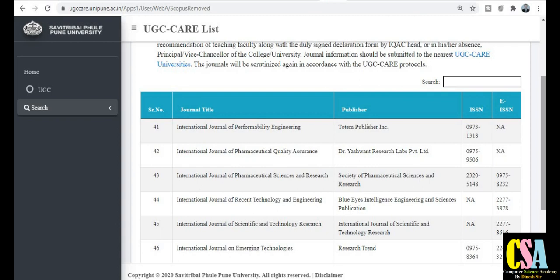This is a very important issue. Every researcher should be familiar with these two types of lists — first one is the clone list and second one is the UGC CARE approved list with 77 removed journals. Thank you for watching this video.